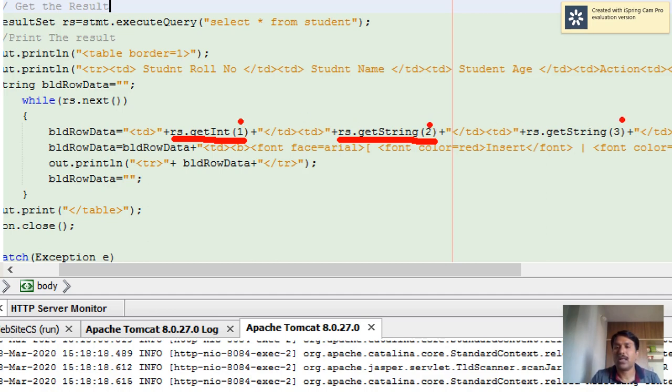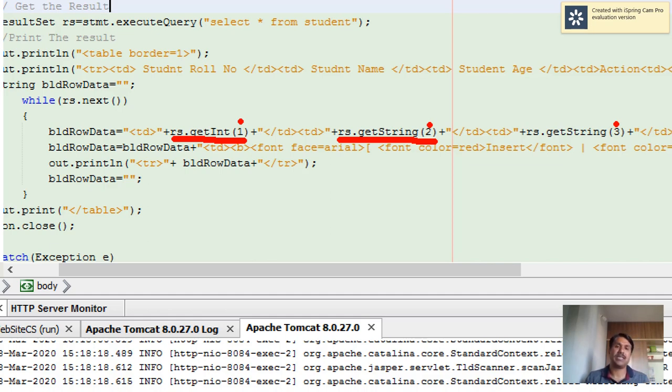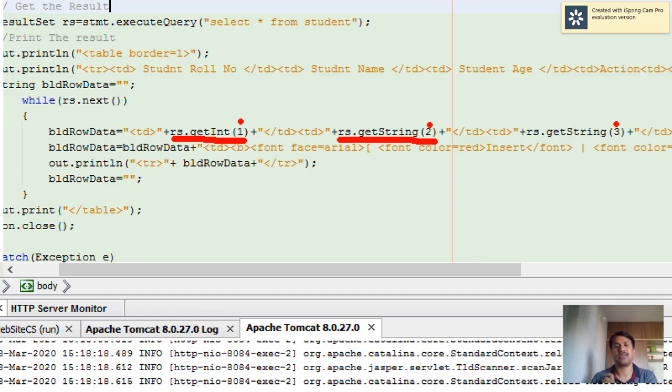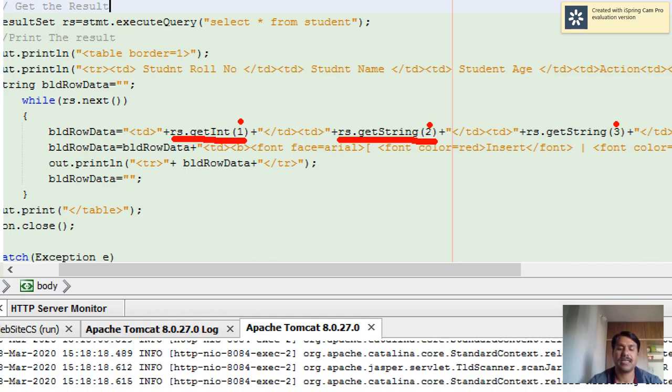Column 2 and 3 are the ordinals of the column numbers. My first column is of type integer, the second column is of type string, and the third column is of type string. So rs.getString returns the string, and getInteger returns an integer.